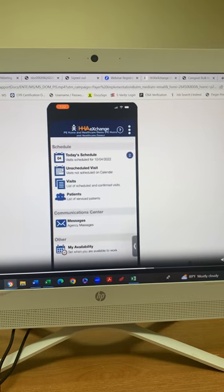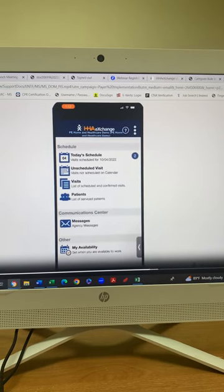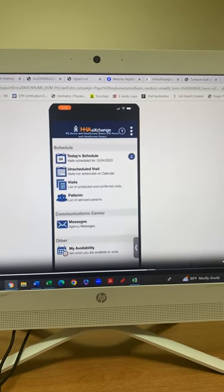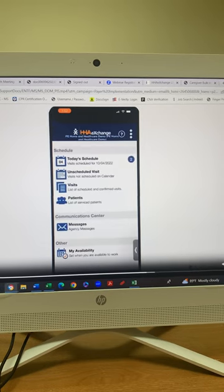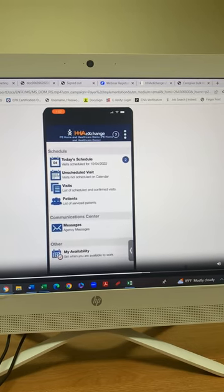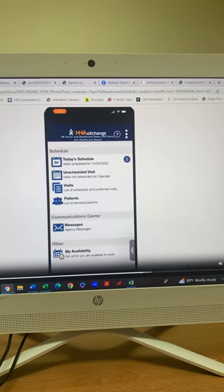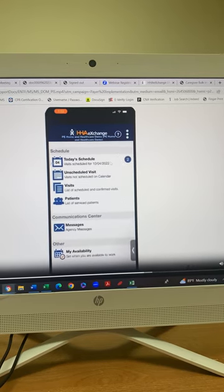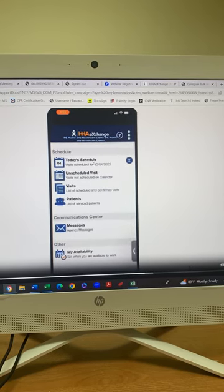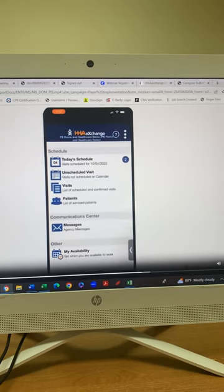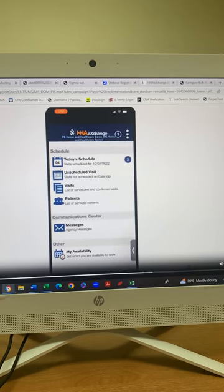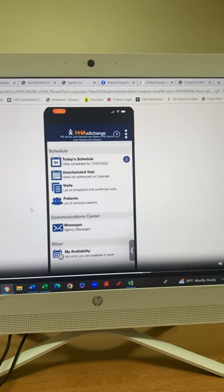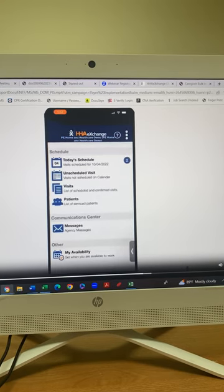You will have access to your patients and your patients alone. Nobody else will have access to their information. But once I get y'all schedules in, you will automatically have your visits in today's schedule. So you'll just click it, click the patient you're going to see, and it'll be just like this video with the unscheduled visit, but it'll be under today's schedule.